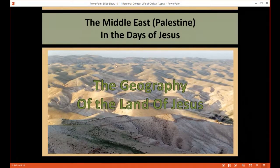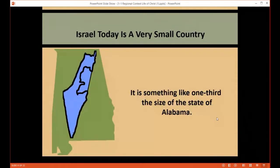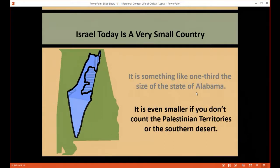The topic we are going to talk about in this session is what the Middle East was like in the days of Jesus — that is, Palestine. More specifically, this presentation has to do with the geography of the land of Palestine. First of all, Israel today is a very small country. As you can see from this drawing superimposed on the same scale, it's about one third the size of the state of Alabama, and even smaller if you don't count the Palestinian territories or the Southern Desert.